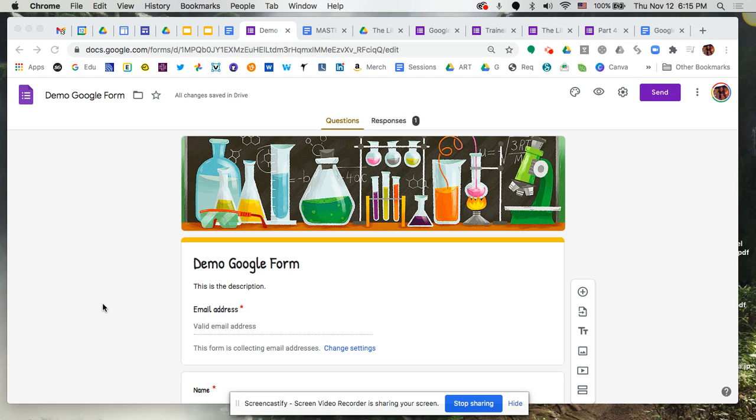Welcome to an EmpowerPL video tutorial. We've now created a form, we've sent it out, and it's time to look at some results.